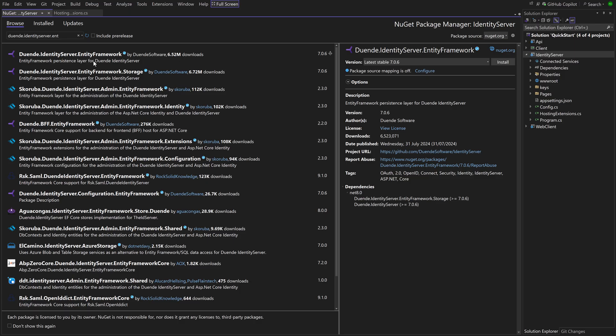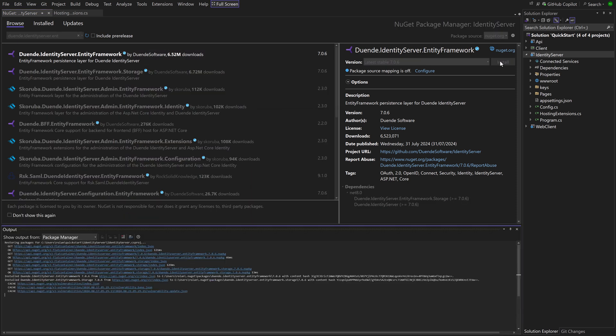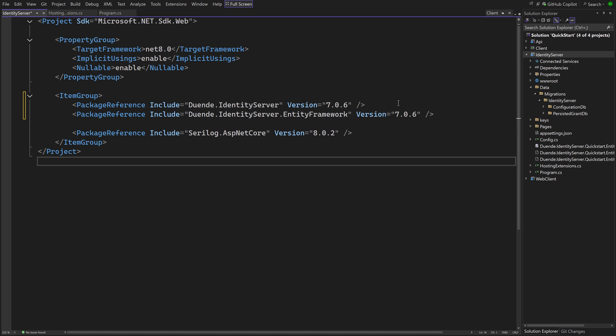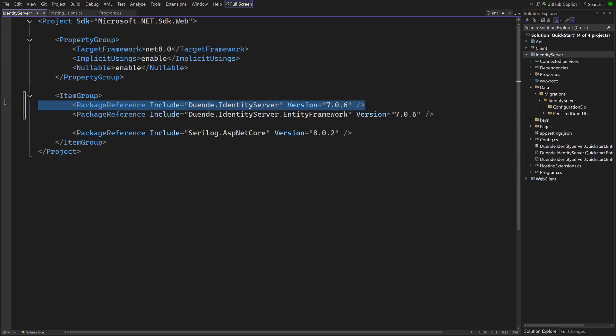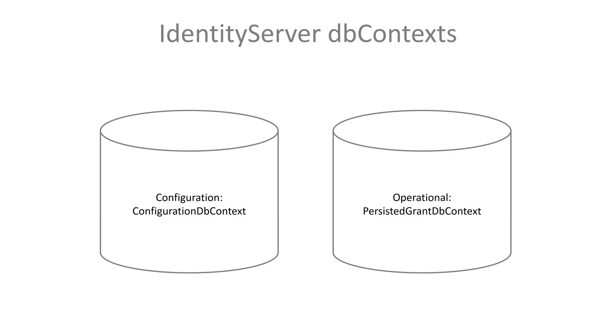Step 1 is to add the NuGet package Duwende Identity Server Entity Framework. Since this already contains a reference to the Identity Server package, we can remove that to avoid future dependency issues. The package contains two Entity Framework DB contexts, one for configuration and one for operational data.